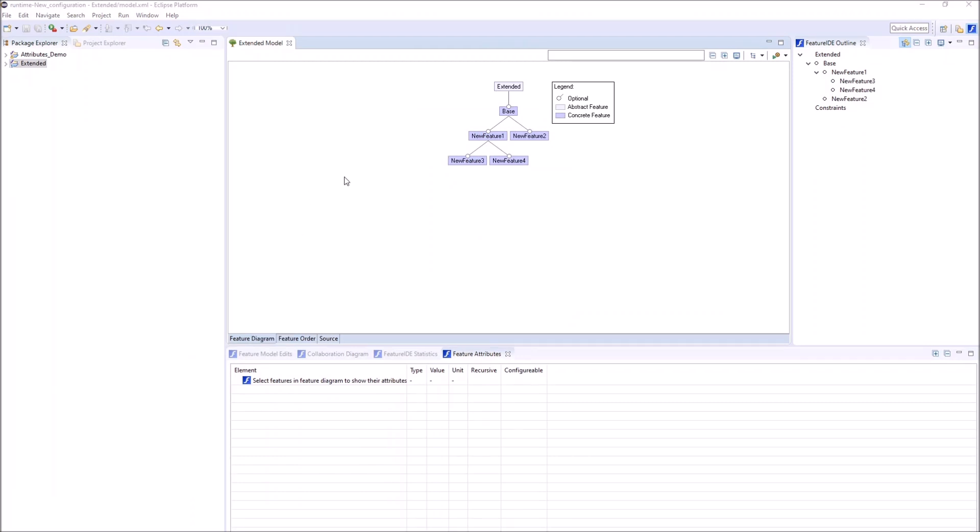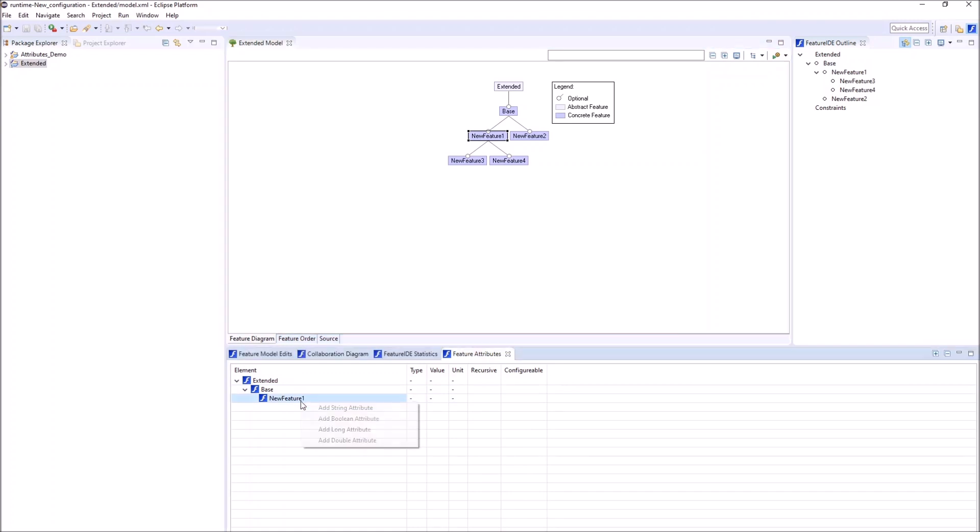When we select a feature in the Feature Diagram Editor, we can see the attached attributes in the Feature Attributes view. At the moment there are none, but we can add some by right clicking the Feature Entry.